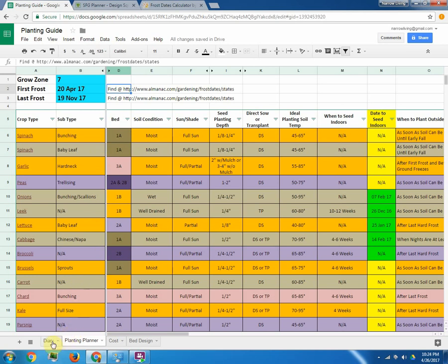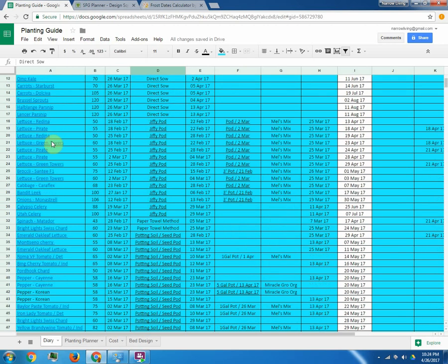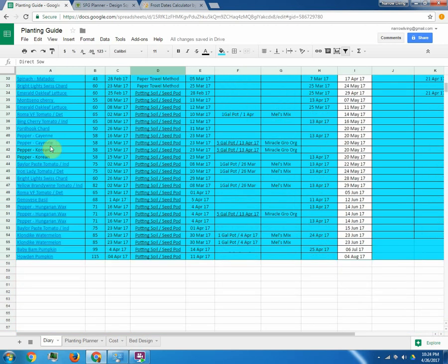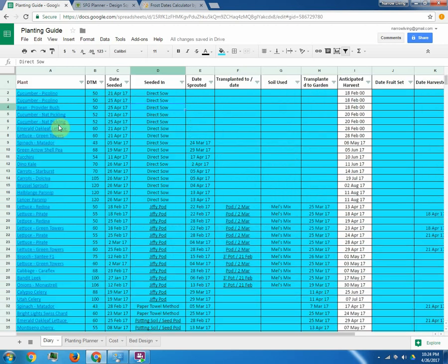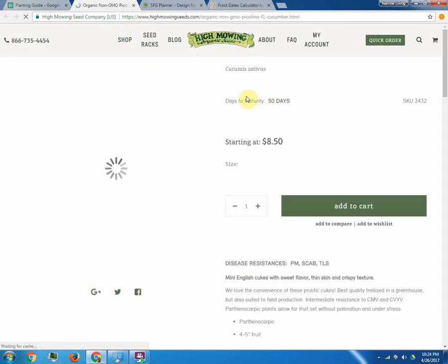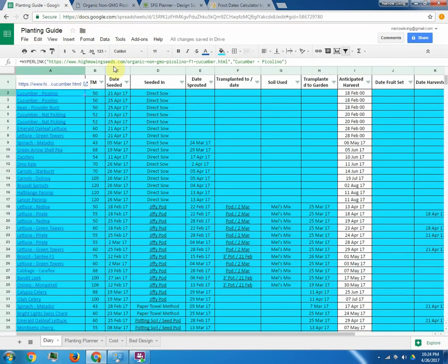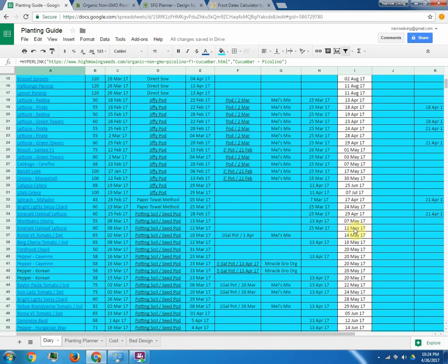I also built a separate diary spreadsheet which you can look at. And for everything that I've planted so far I have listed here. You can click the links and go to highmowingseeds.com to get that exact seed if you're interested. And it will tell you what it is, how much it costs, the days to maturity. And then based on when it sprouts, that's when your anticipated harvest is going to be out here.